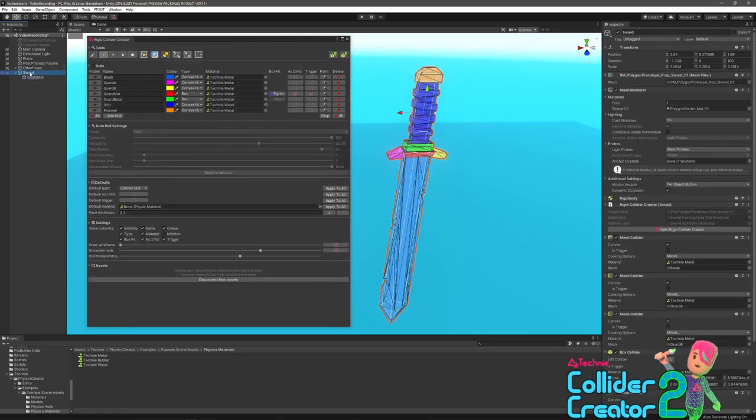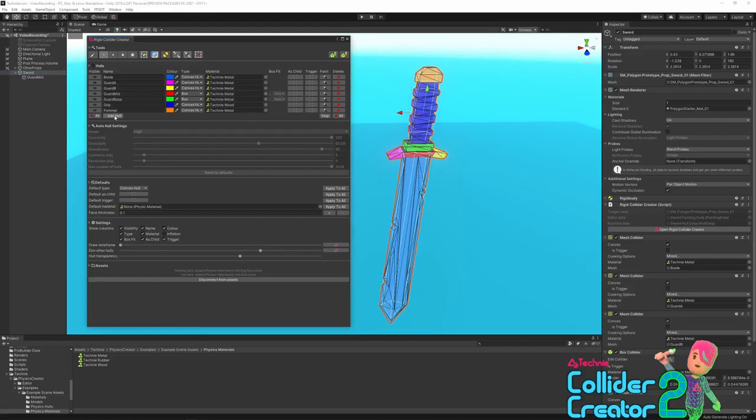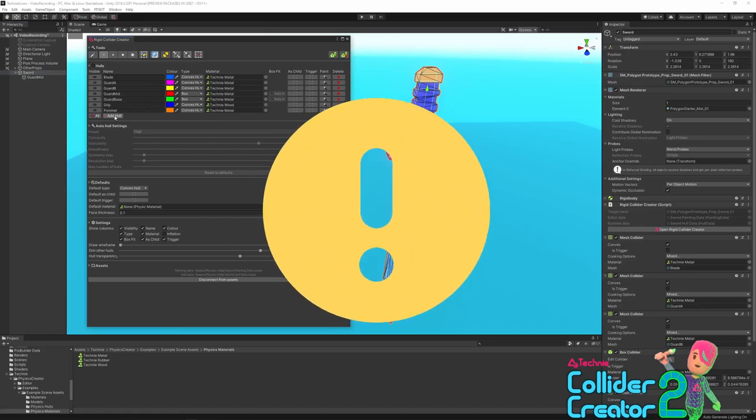The paint column we've already gone over. And finally we have the delete column, which will just delete this hull. Remember that if you delete a hull, you need to press generate colliders again to delete the generated collider. It's important that you don't edit the colliders manually. The colliders are supposed to be read only, and if you want to edit them, you need to go back to this UI and change them here. Because otherwise, the next time you press generate, any individual modifications you've made to the colliders will be overwritten.